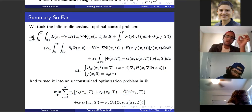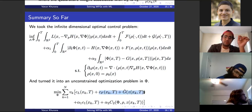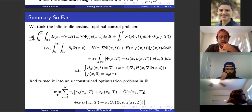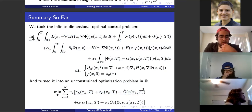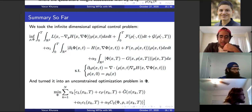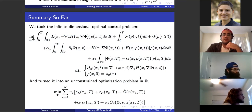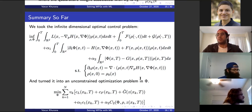To summarize what we've done so far: I've taken this infinite-dimensional optimal control problem and turned it into an unconstrained optimization problem along the characteristic curves. Once we integrate these variables, you get what you want along the characteristic curves.